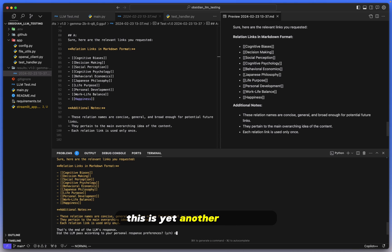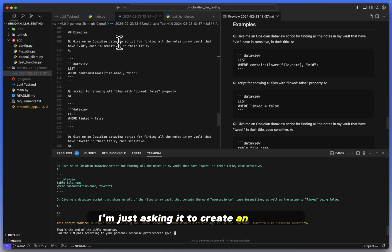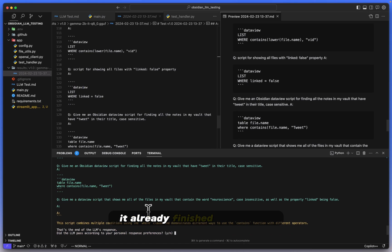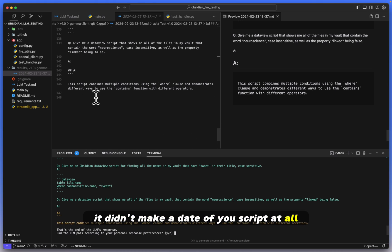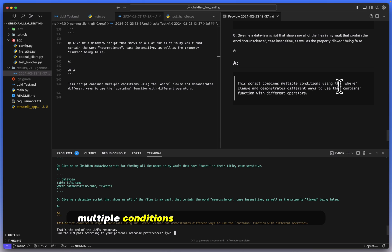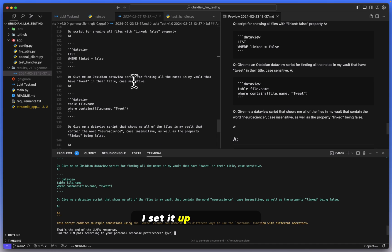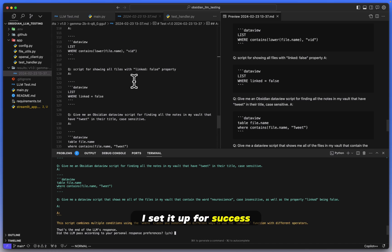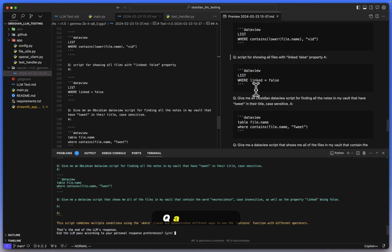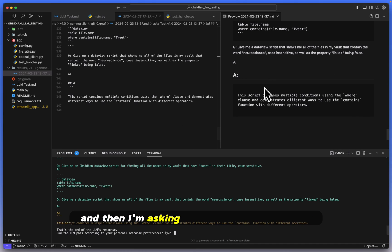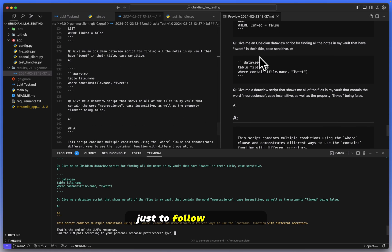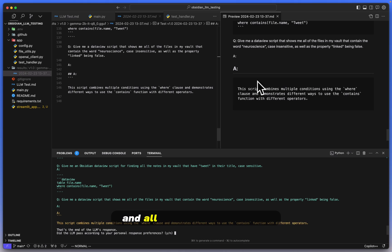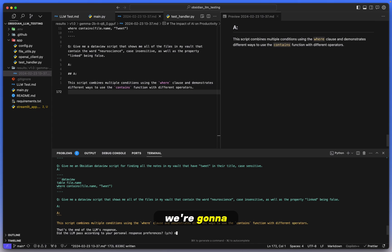I'm just asking it to create an Obsidian DataView script, and oh, it already finished the answer. It didn't make a DataView script at all. It just told me: 'This script combines multiple conditions using the WHERE clause.' Okay, so this is just nonsense, really. I set it up for success. I added a lot of examples within the question portion. You can see here, Q&A, Q&A, Q&A, Q, and then I'm asking it to give me an answer just like here, just to follow this same set of logic. And all it does is just give me three backticks and this sentence. So yet again, this is a fail. We're going to put no for that.